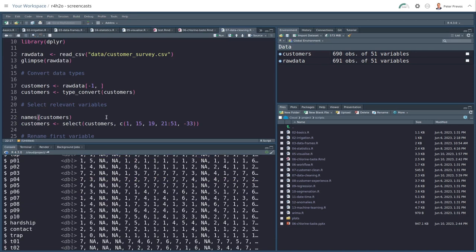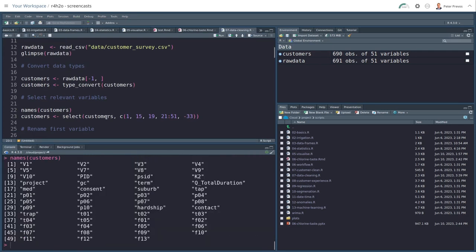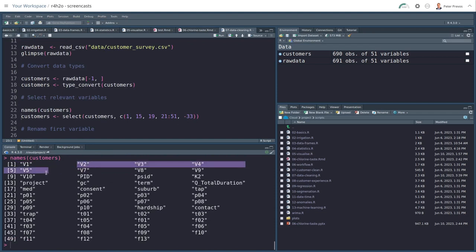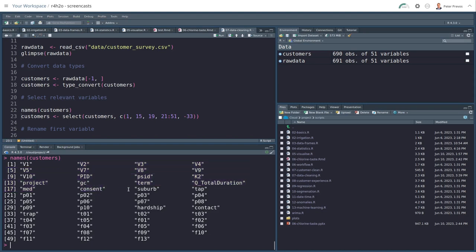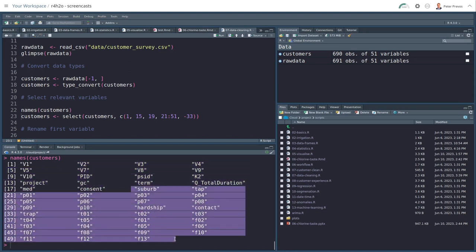Well, let's see which columns we want to keep. The names function tells us all the names of the columns. Now V1 is one we want to keep because that is the unique identifier for customers. We want to dig V2 to V10, PID, PISD, K2, projects, GC. We do need term because that's a termination variable more about that later.